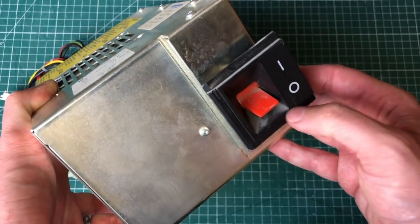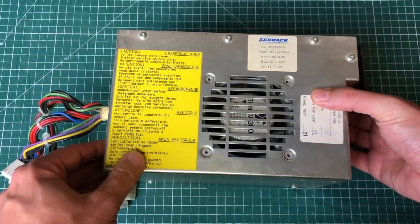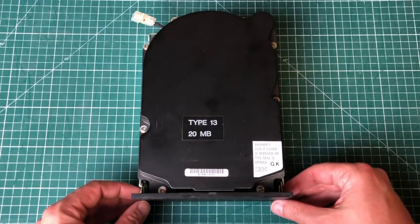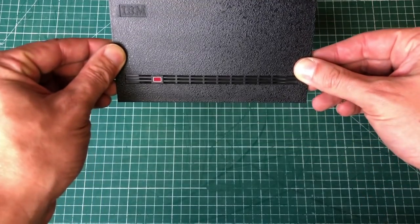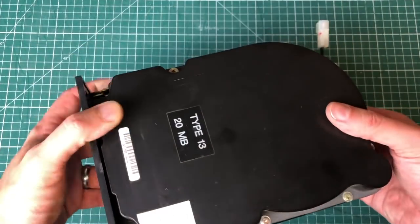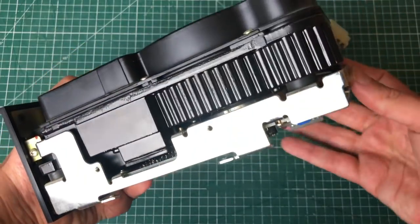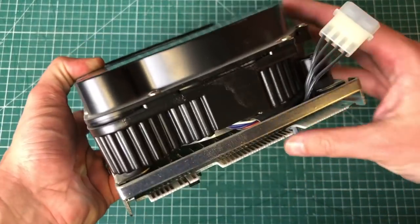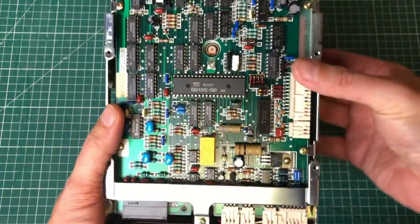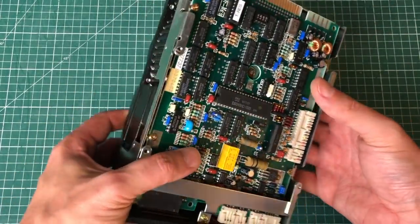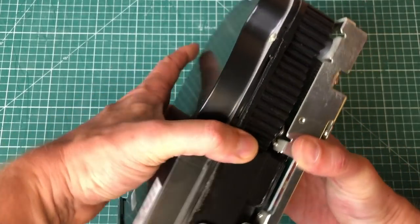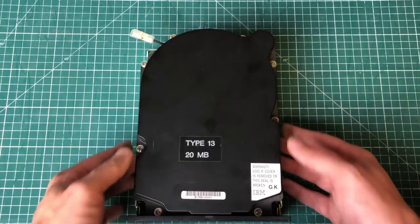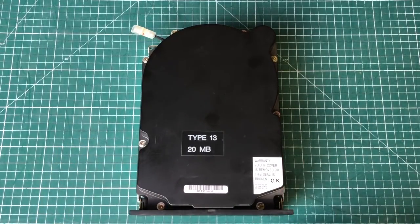Next up is the hard drive, so this is a Type 13, 20 megabyte MFM hard drive from IBM. I think my other IBM PC XT came with a 10 megabyte Seagate MFM hard drive. So yeah, this is a real work of art, I mean just look at this PCB and the different components and the colors. This is yeah, really nice piece of technology and amazing that it still works.